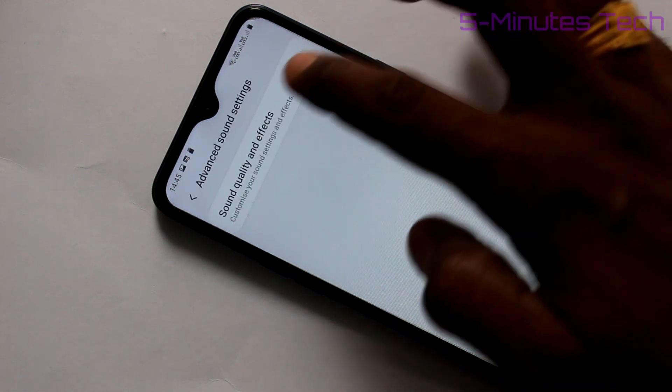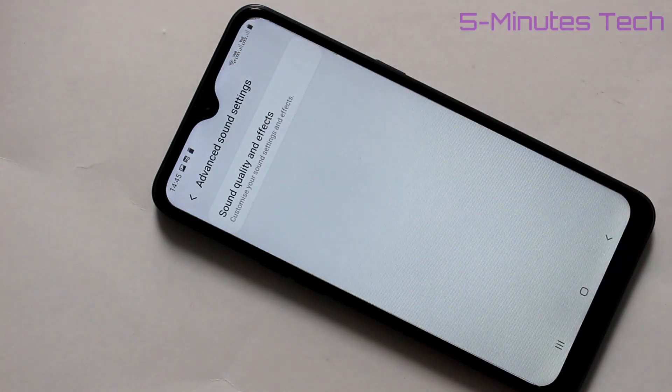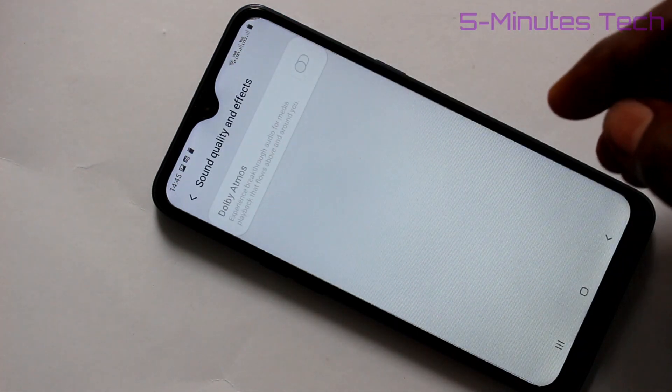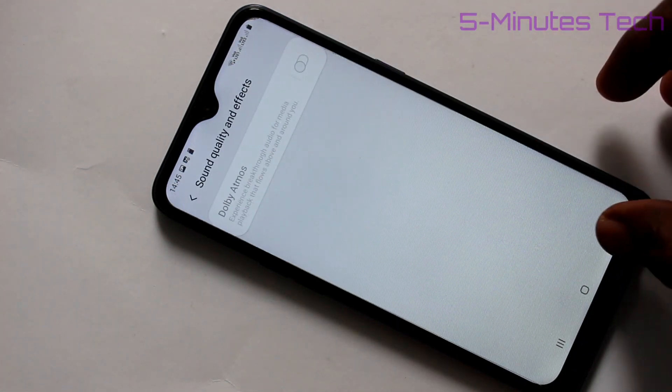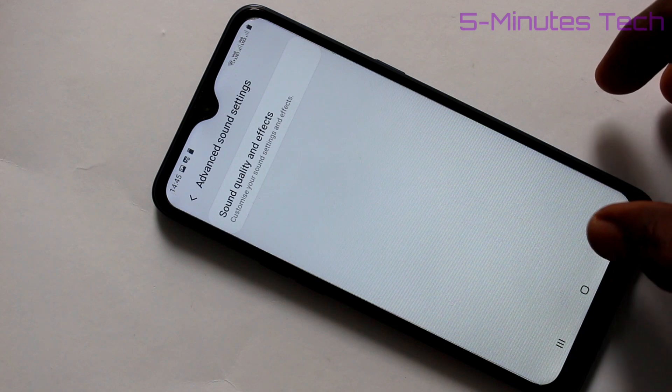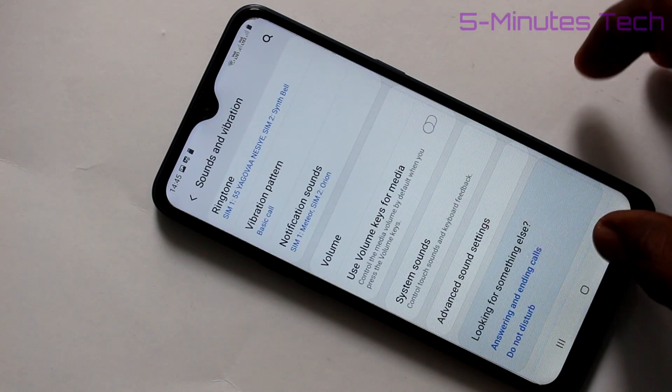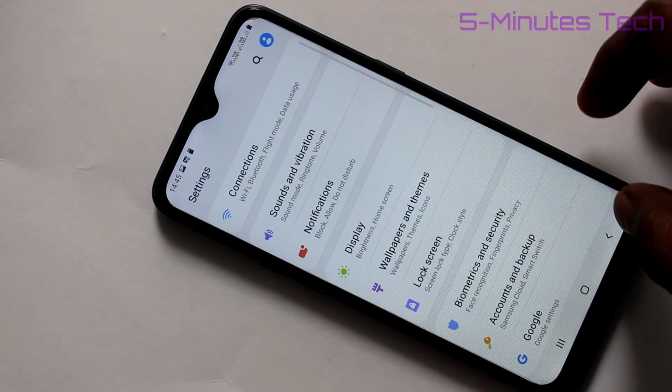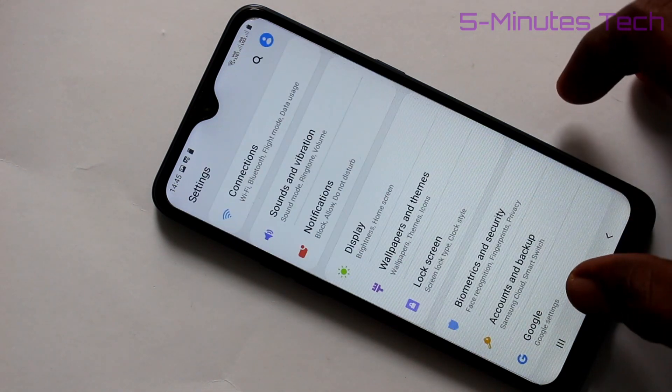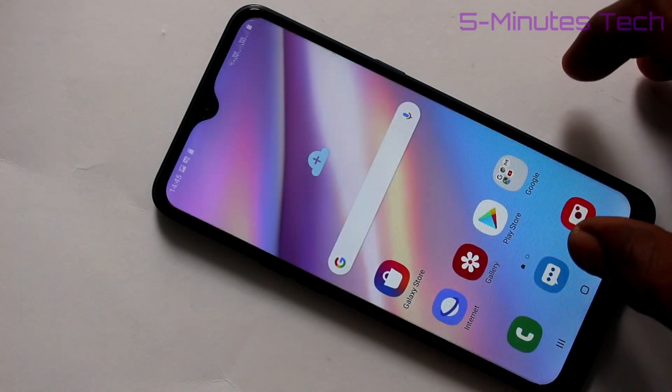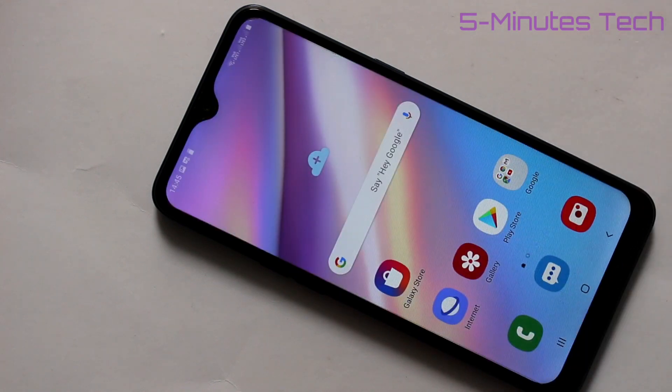In Advanced Sound Settings, you can adjust some additional settings. So in this way, you can easily set ringtone and other tones on your phone. That's all friends, bye.